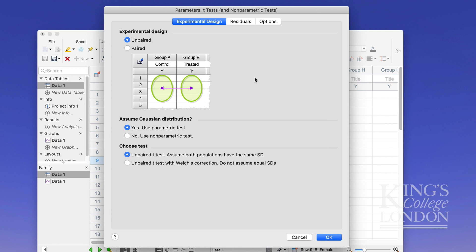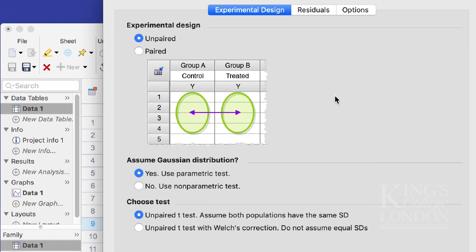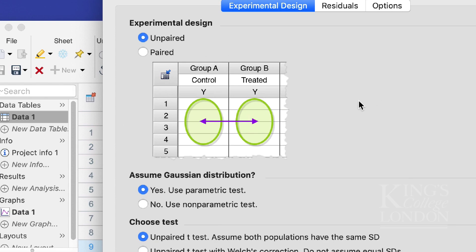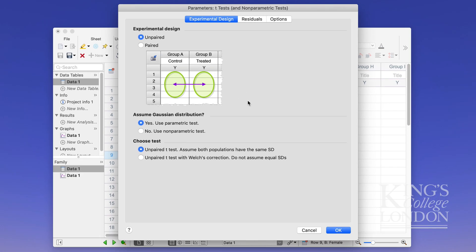If you had data which represented repeated measures between the same animal for instance or the same person before and after a treatment or over time you could use a paired test to compare one group to the other. With a paired test each of the rows in this case one two three four and five would represent a different sample.